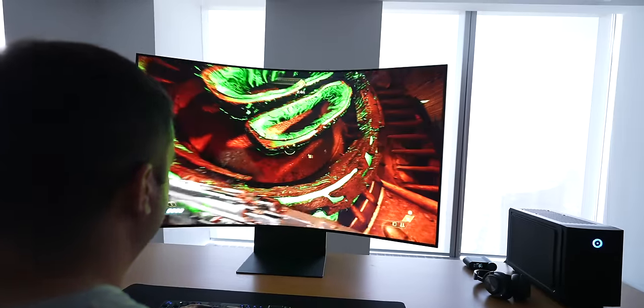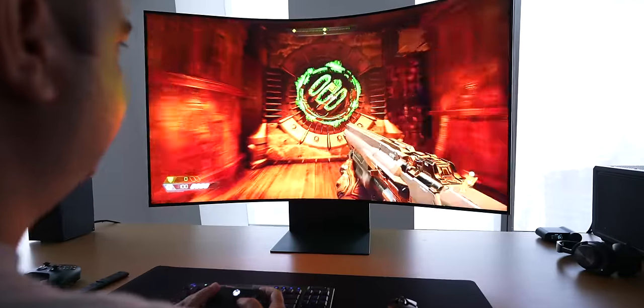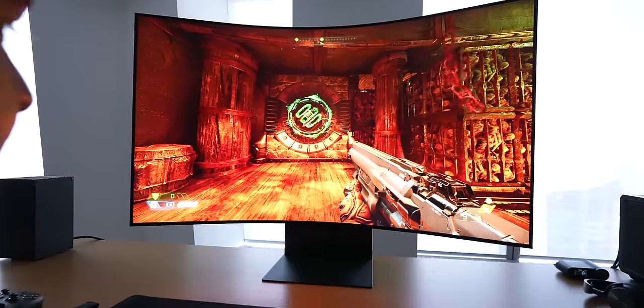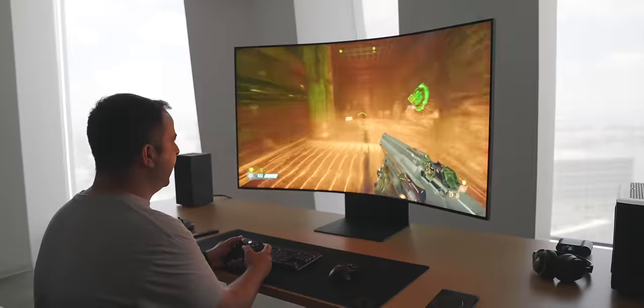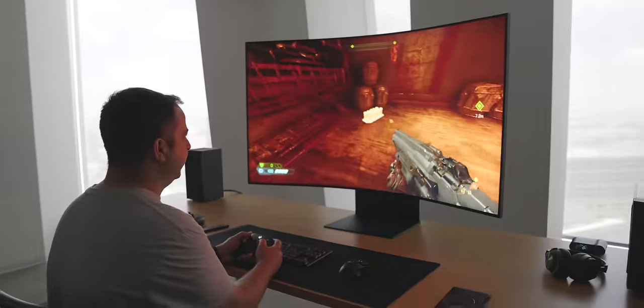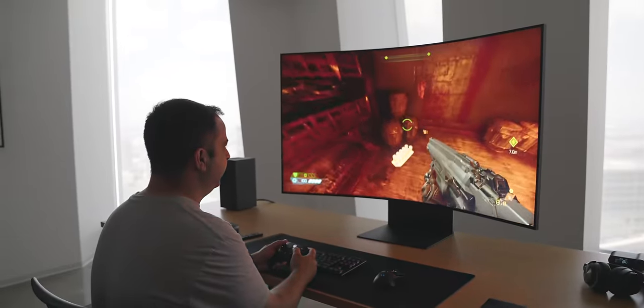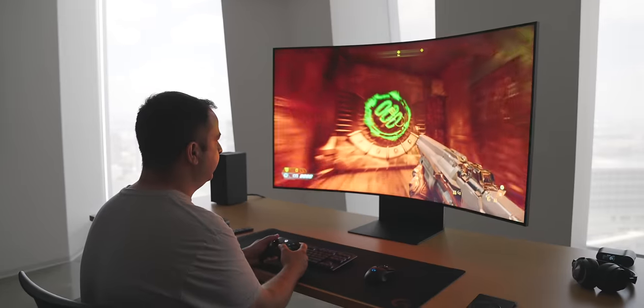With Doom, there was a lot of action. Seeing the 165 Hertz refresh rate and feeling that one millisecond response time was pretty sick. It was a super cool gaming experience playing a first person shooter.